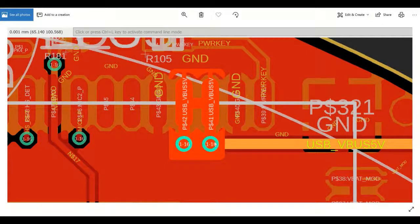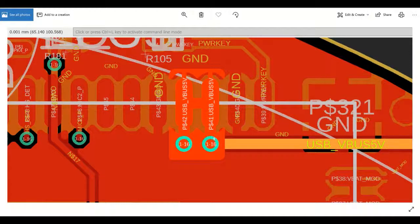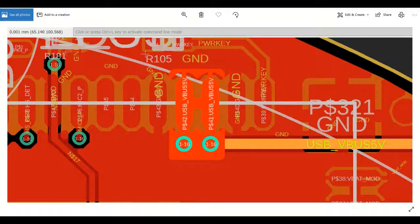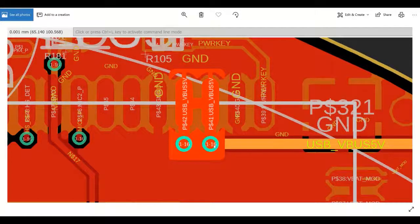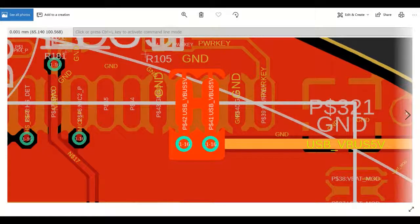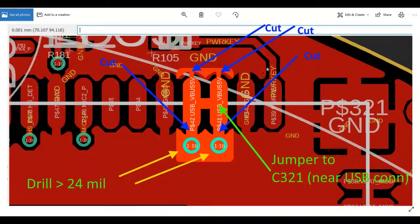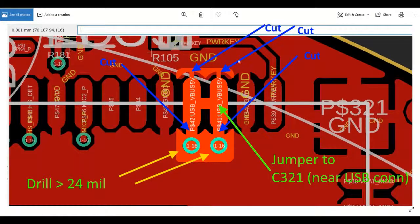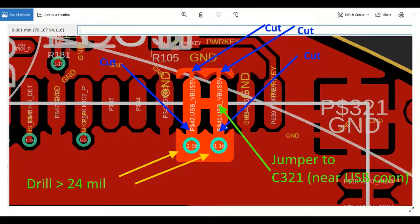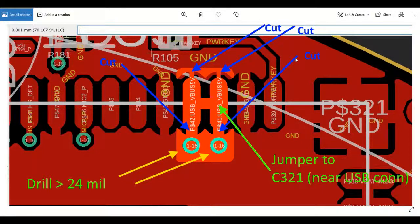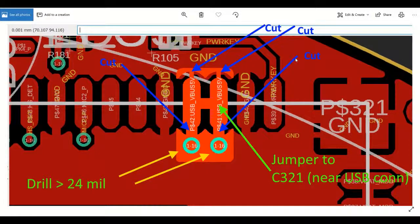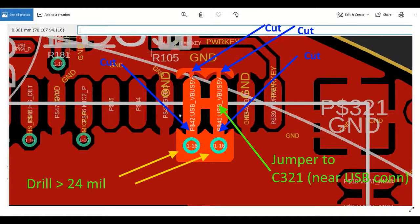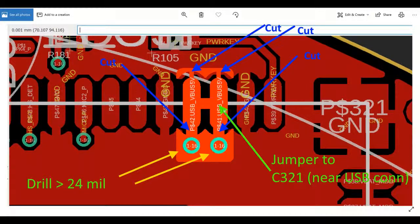Having the ground pour and the USB 5 volt pour merged meant that it contaminated the trace within the board. So we asked to do these four cuts and also a jumper to the USB connector, which is what the trace was leading towards anyways.